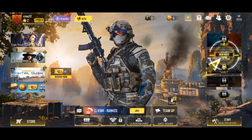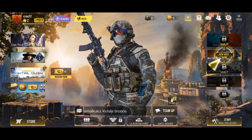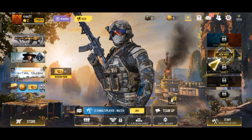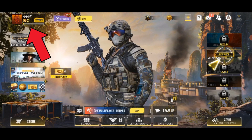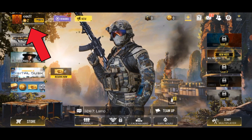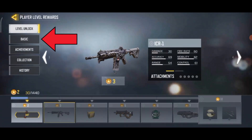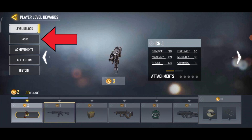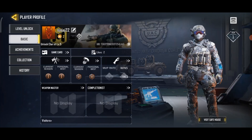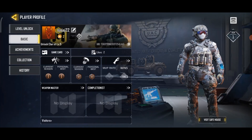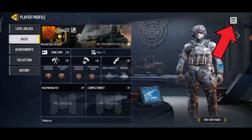First, you want to open your Call of Duty game. Once you have launched the game, tap on your displayed name. Now, select Basic Option. To change background on Call of Duty, tap on the icon which is at the top right of your screen.